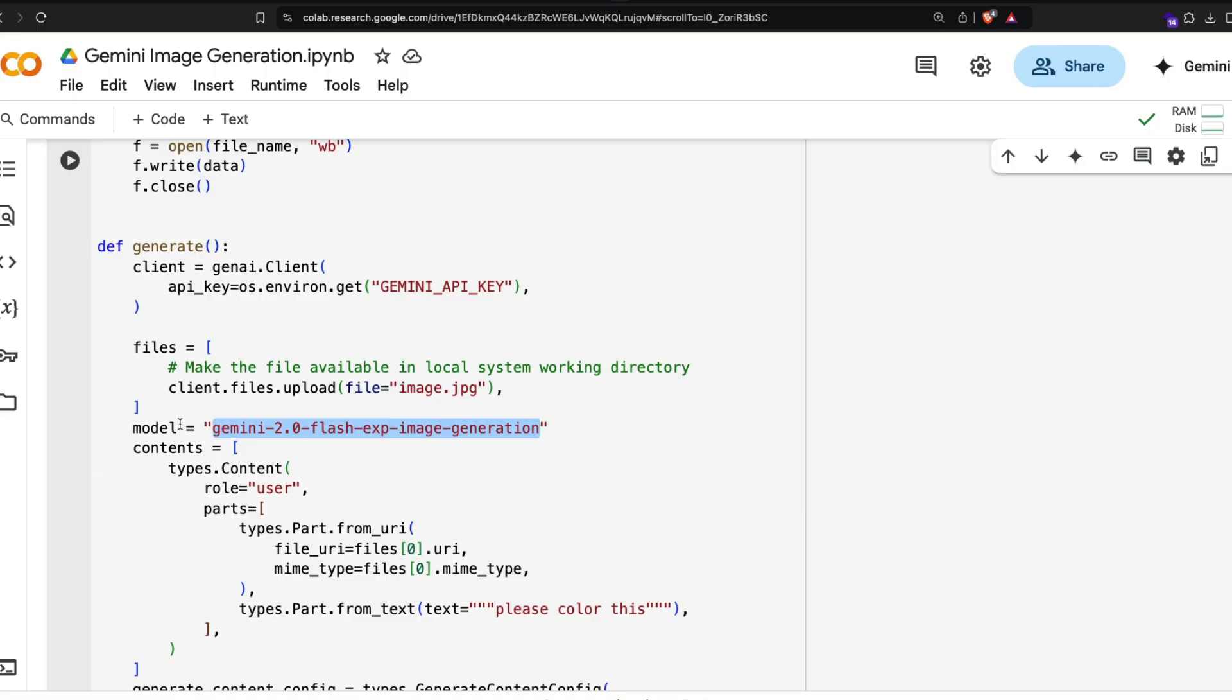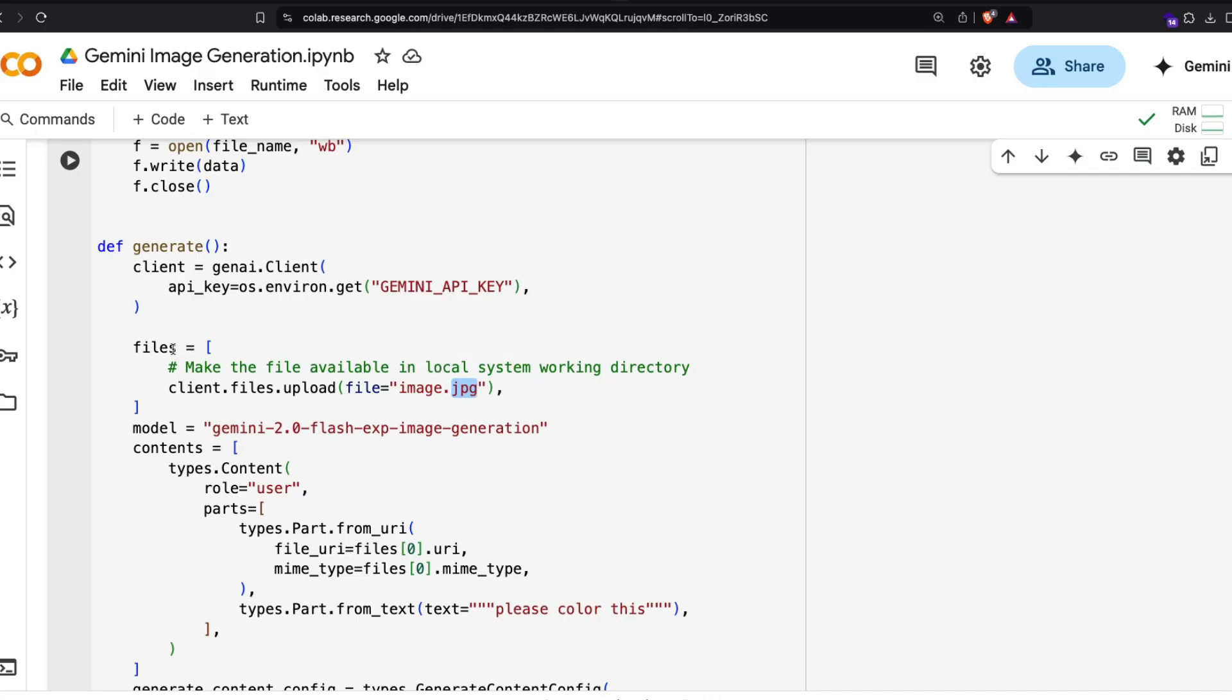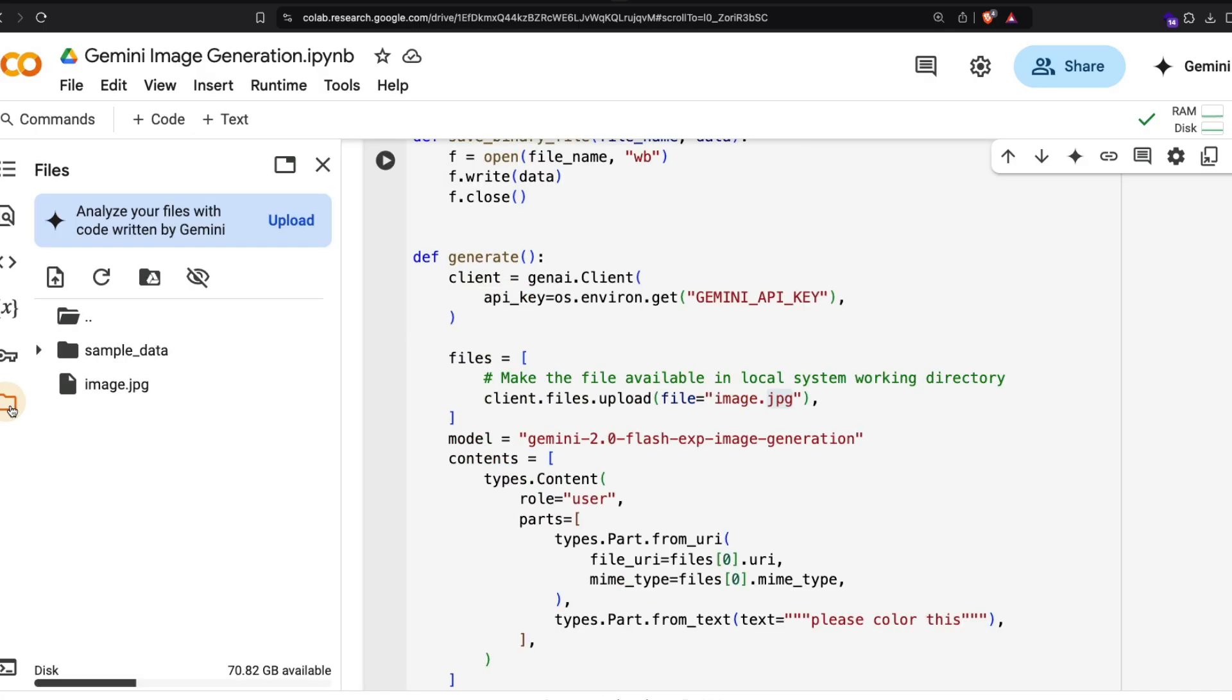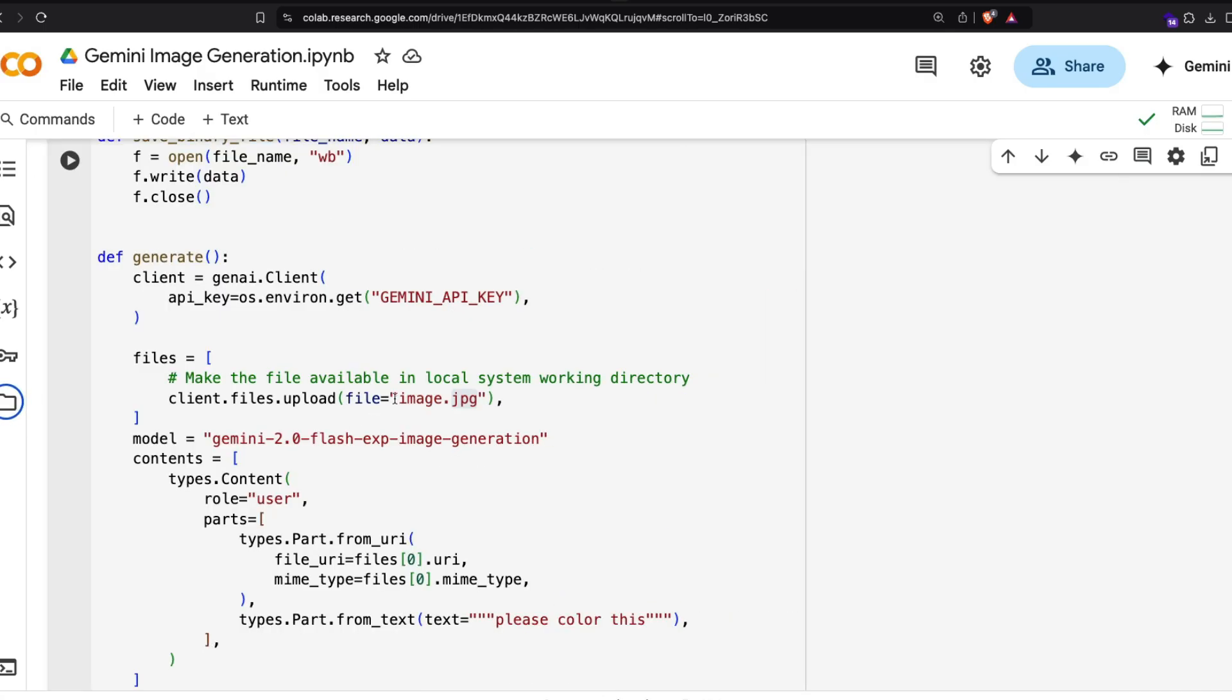This one is particularly looking for this particular file name, image.jpg, in your current working directory. For my context, this is my current working directory, so this is inside my current working directory. You basically have to give the file path accordingly.